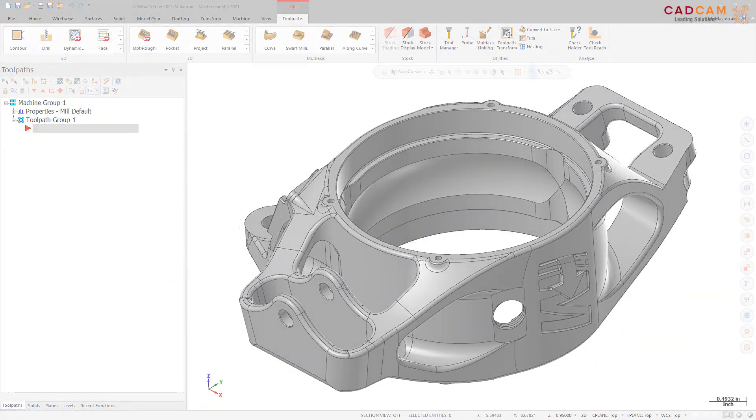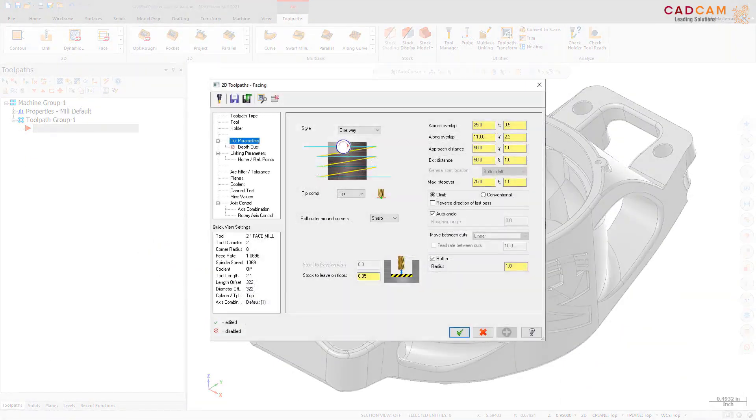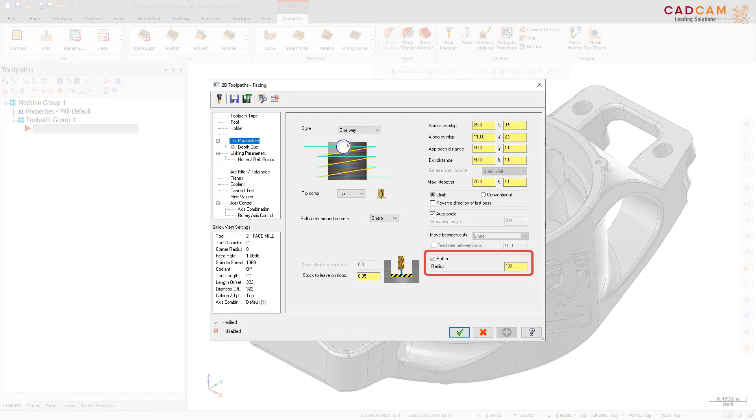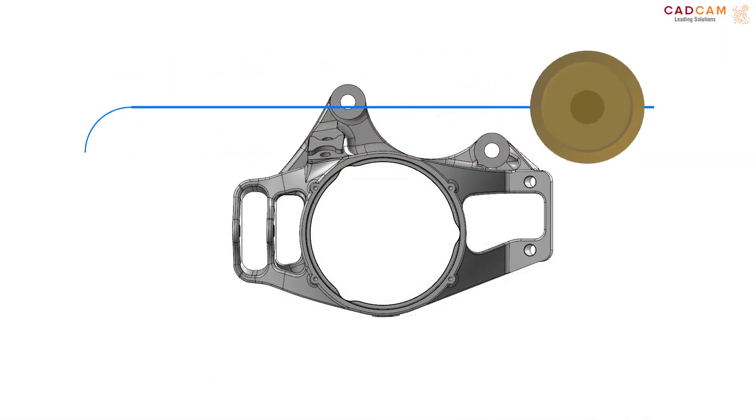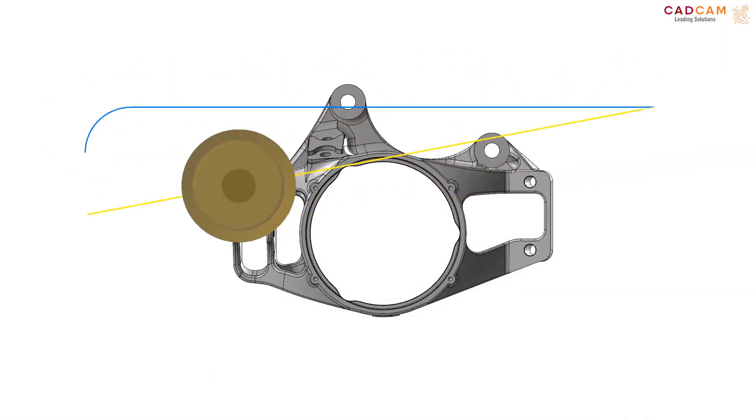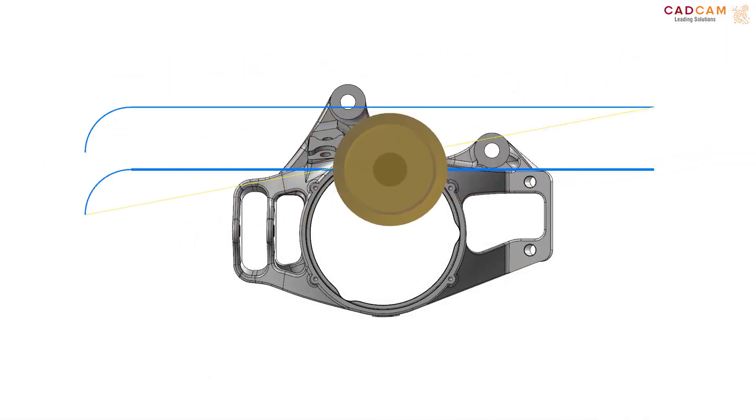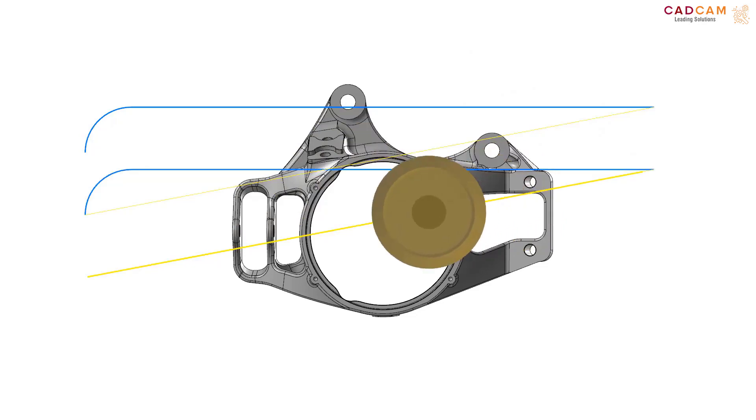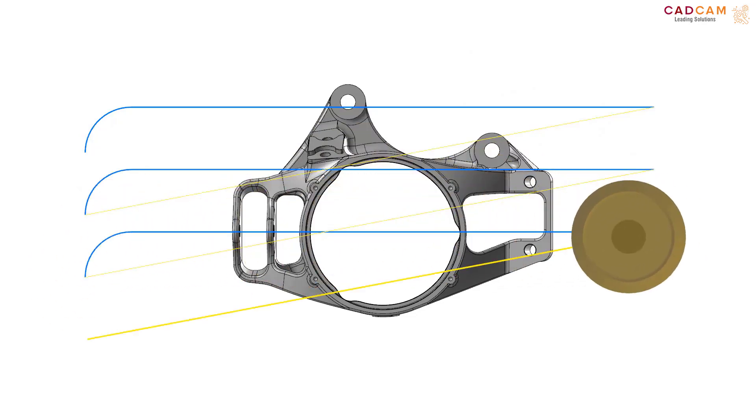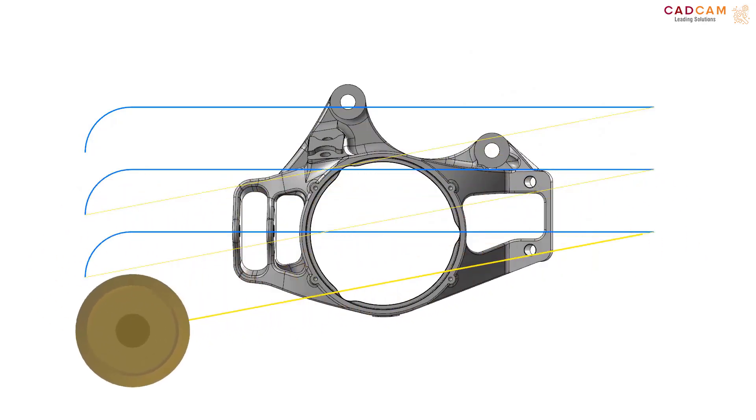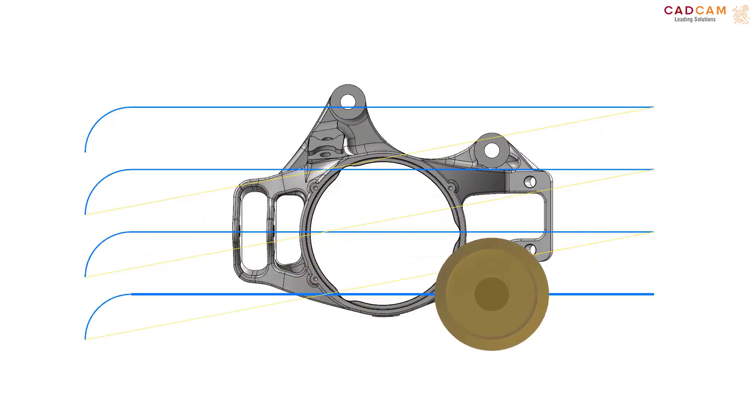A new option, Roll In, has been added to the Cut Parameters page for face toolpaths. Roll In adds an arc move with the entered radius to the lead move in. This move is always opposite the stepover direction. This option is particularly helpful with tool engagement resulting in less tool stress.